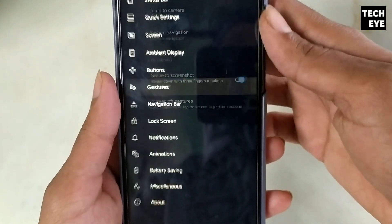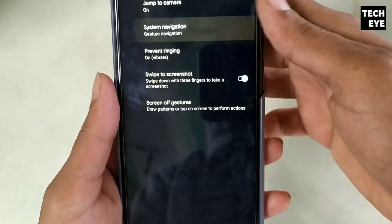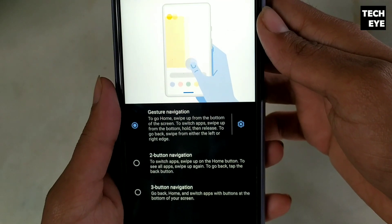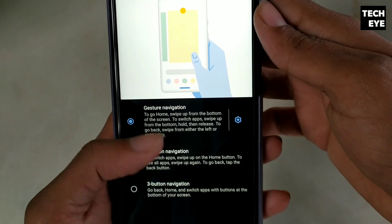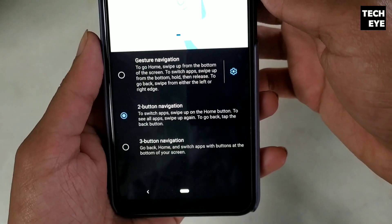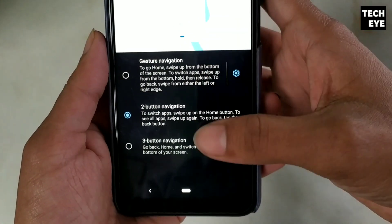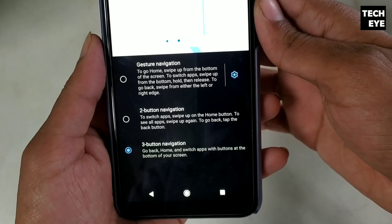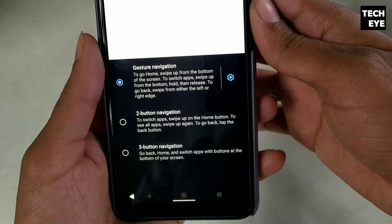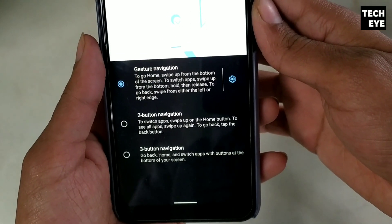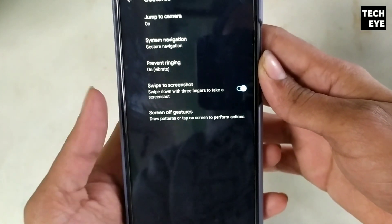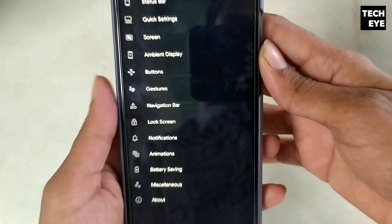There are three types of gestures. The first one is the default Android Q gesture, the second is two-button navigation, and the third is the traditional three-button navigation bar. I like the new gesture of Android Q so I'm using that for now.